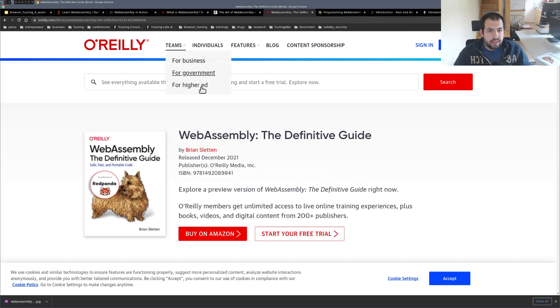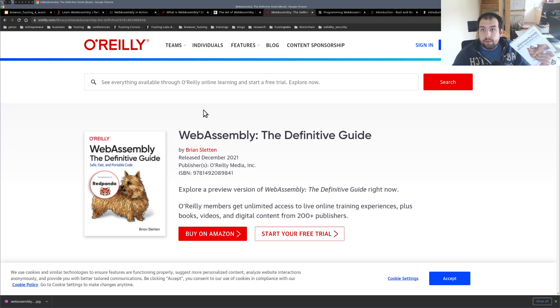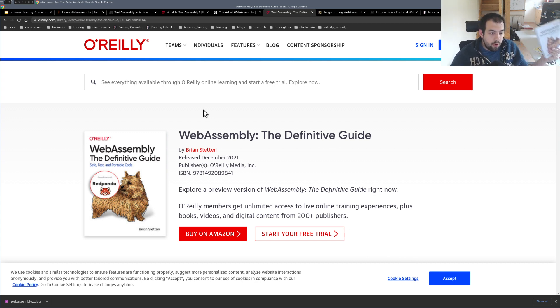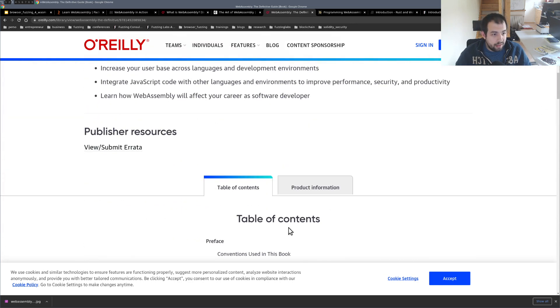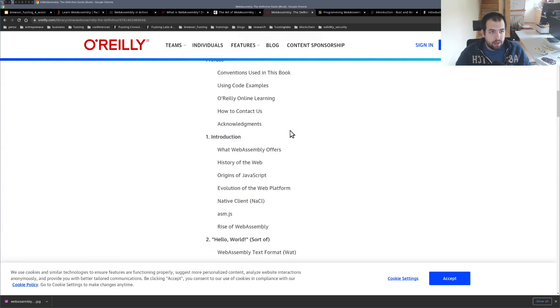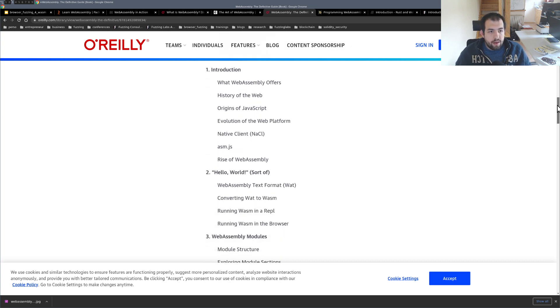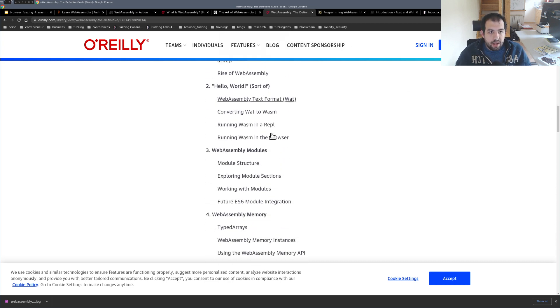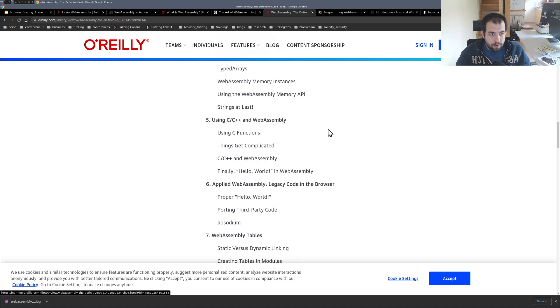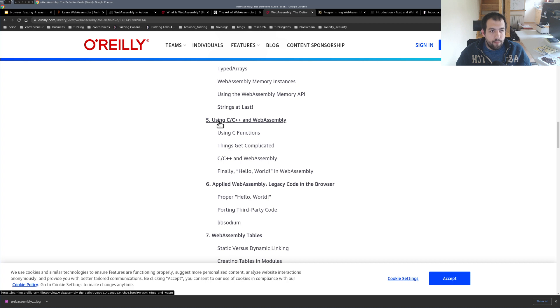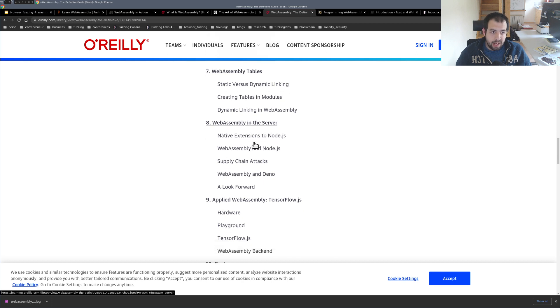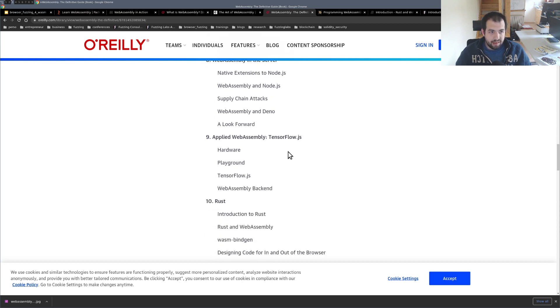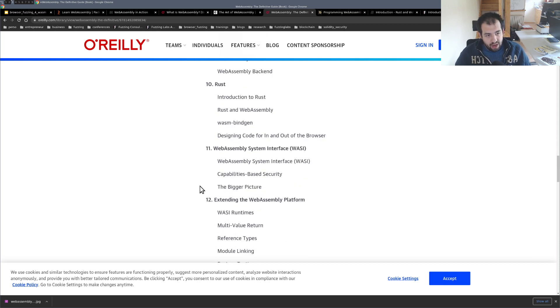The last one is WebAssembly, the Definitive Guide. So it's this one right there. Really nice, full of examples, not just focus on C and C++. That's the good part. If you take a look at the table of content, you will see that you have a bunch of the classical stuff and so on. You will get really a bunch of stuff, but especially you will get WebAssembly module compiled with C and C++, WebAssembly on the server side, WebAssembly applied with TensorFlow, with Rust. So you have a bunch of Rust examples as well.